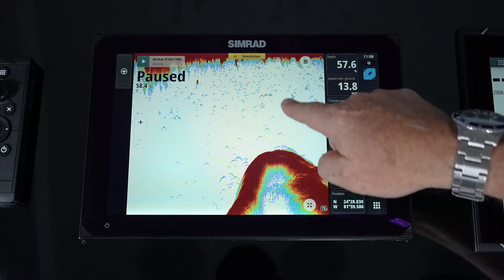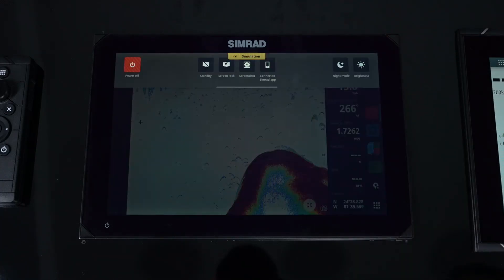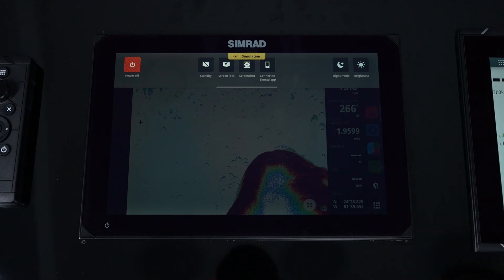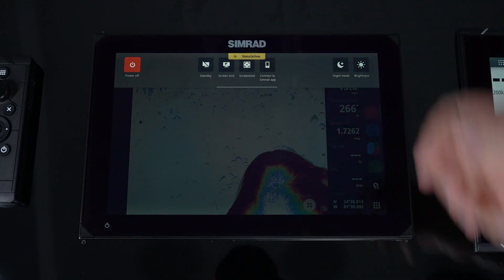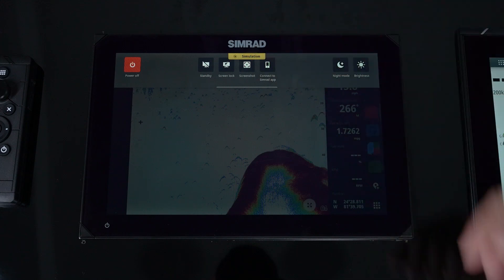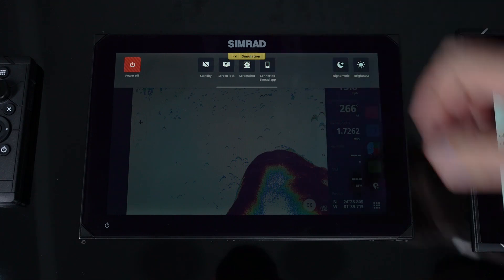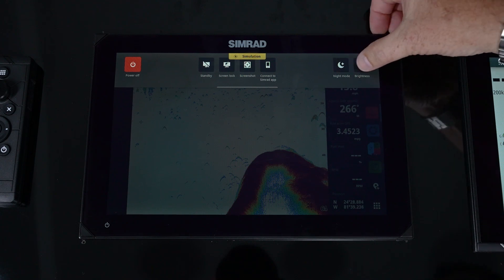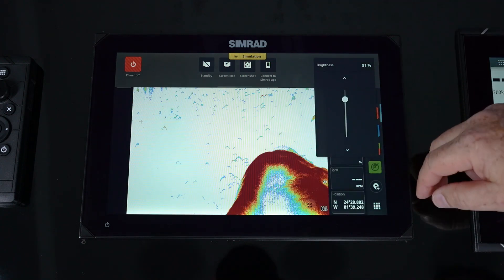If we pull from the top, we've got our hidden menu, which can also be accessed by quickly pressing the power key. This is where we can put the unit or radar in standby, lock the screen if we need to clean it or there's a lot of water going across the face, do screenshots, and turn on that capability. Here's also where we connect to the Simrad app to synchronize our data and share information. And as you can see, night mode and brightness — we have the ability to control the brightness of the screen.